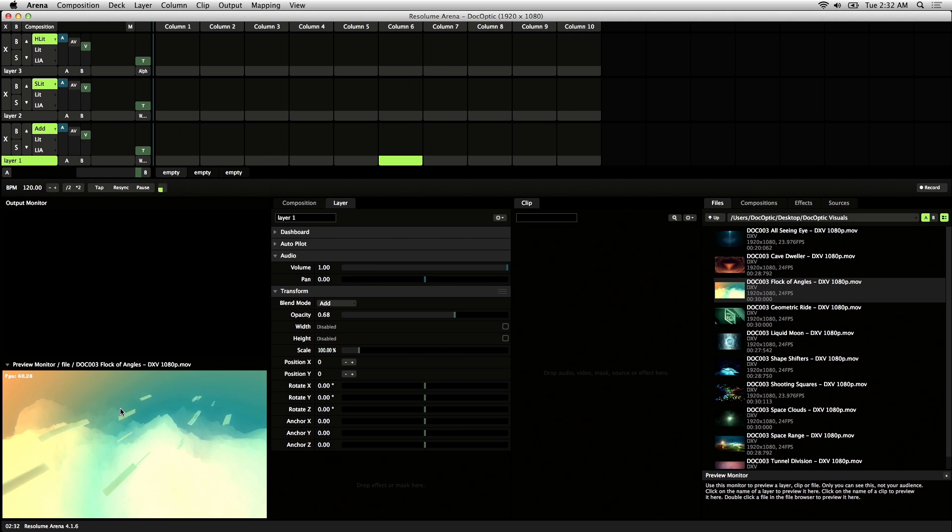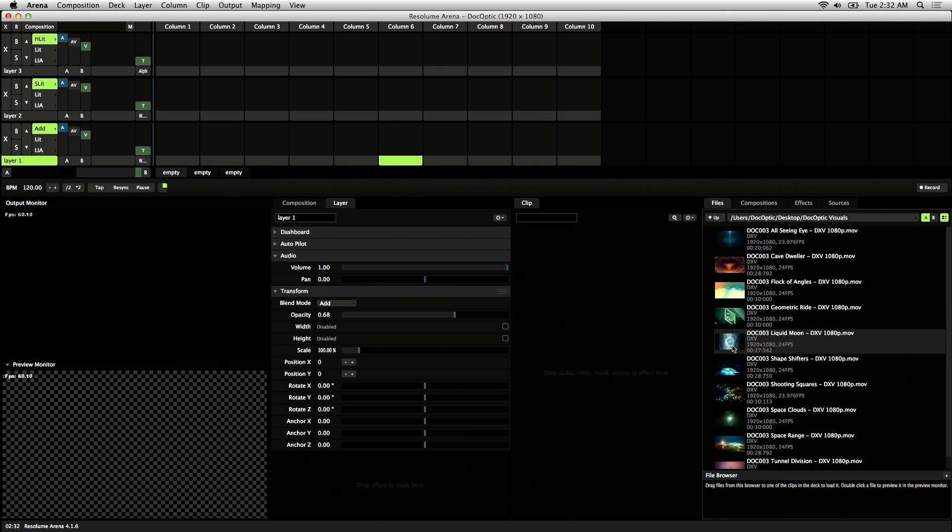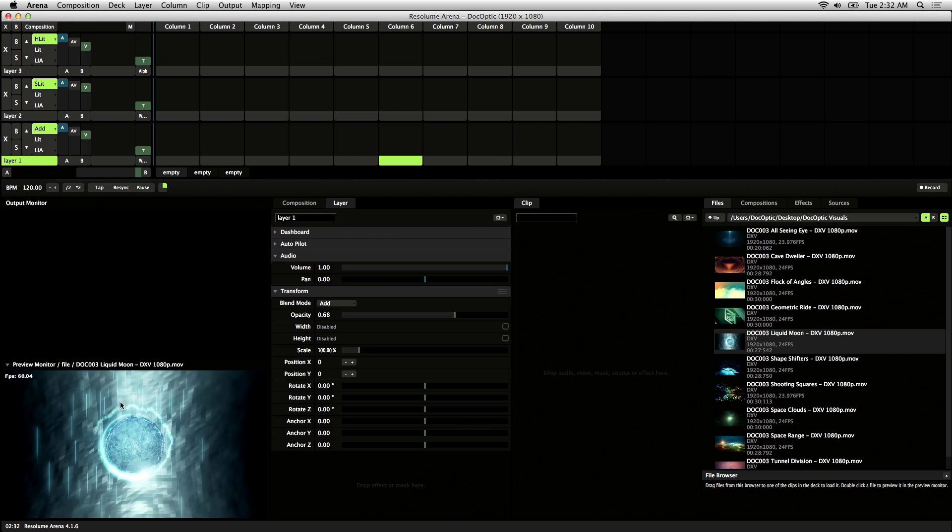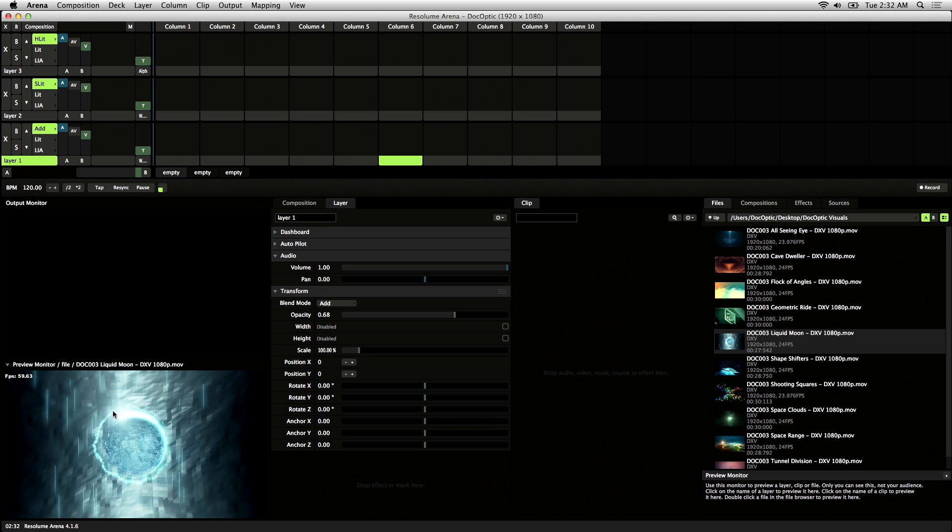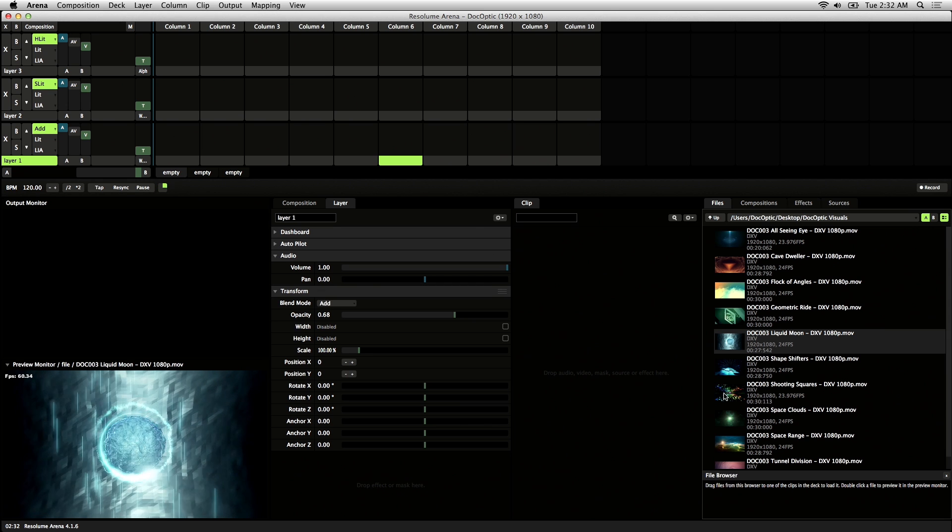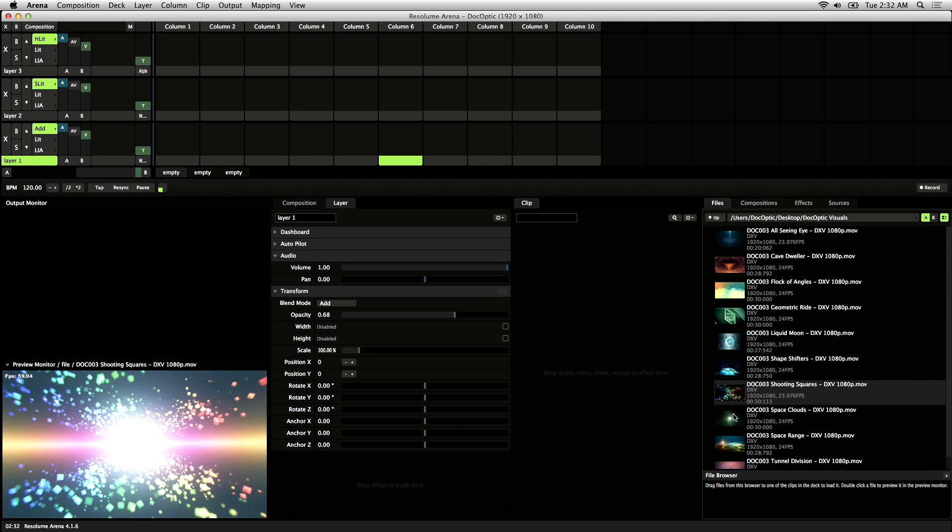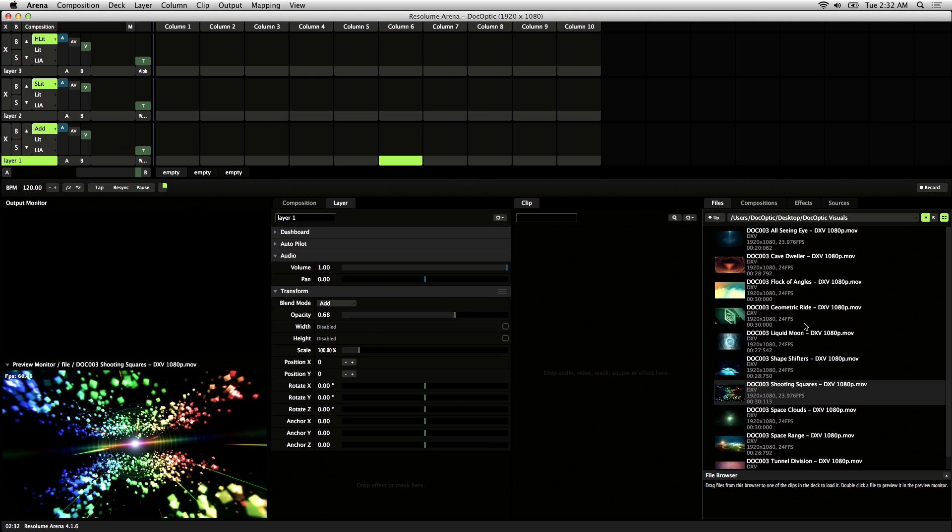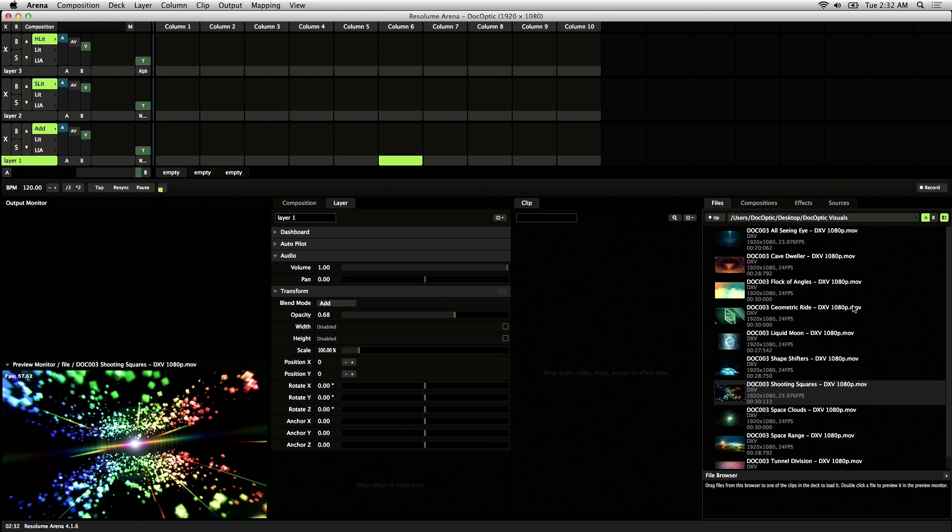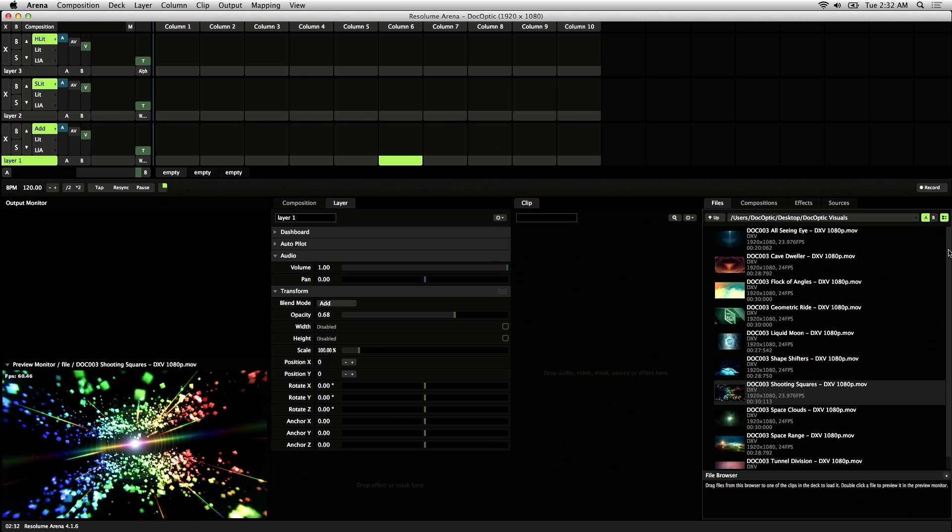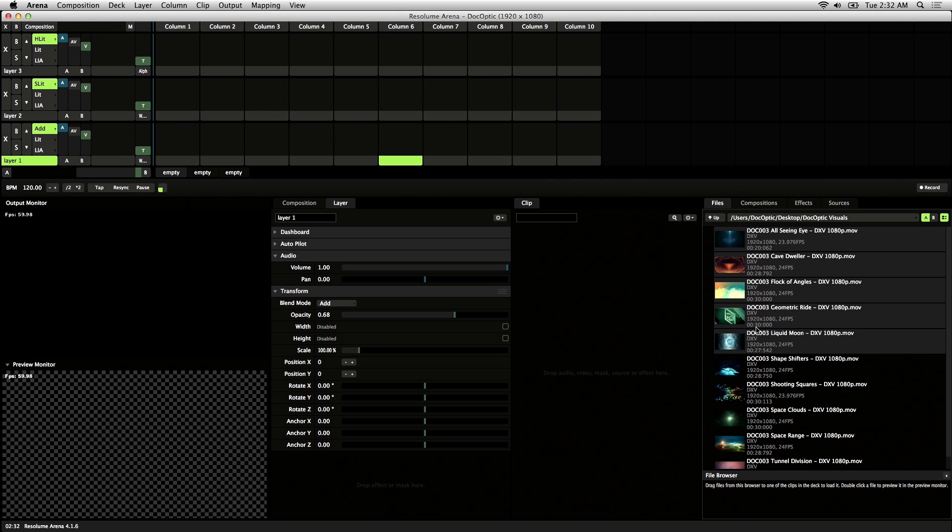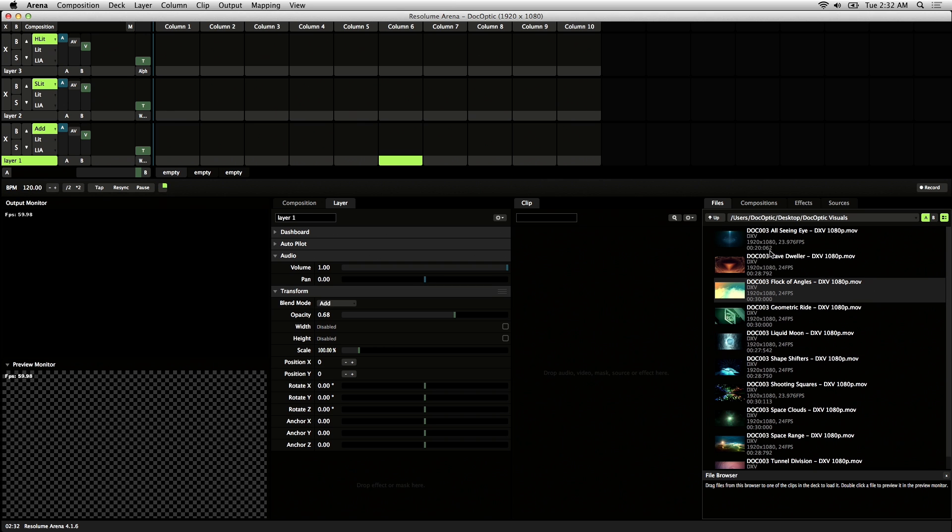By double clicking, you can load it up right here in the preview monitor for real-time previews. So I'll go ahead and load up the composition with some clips.